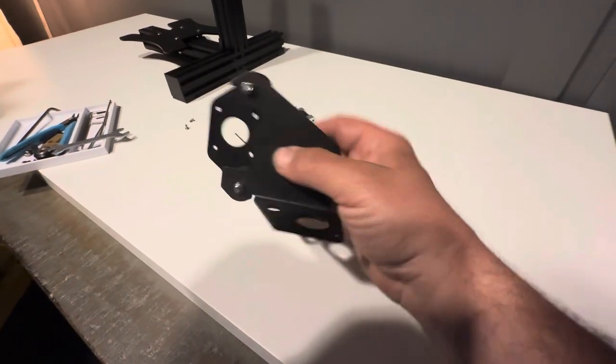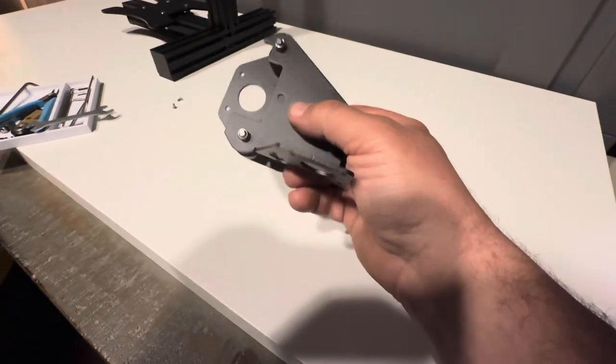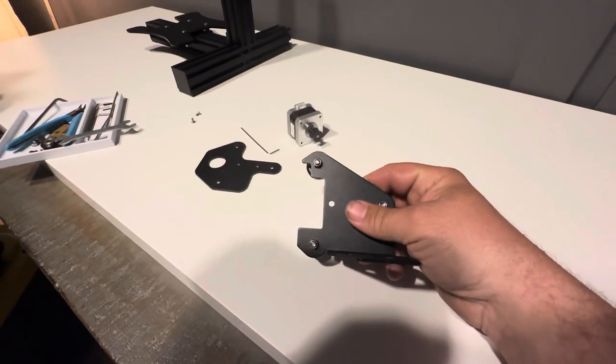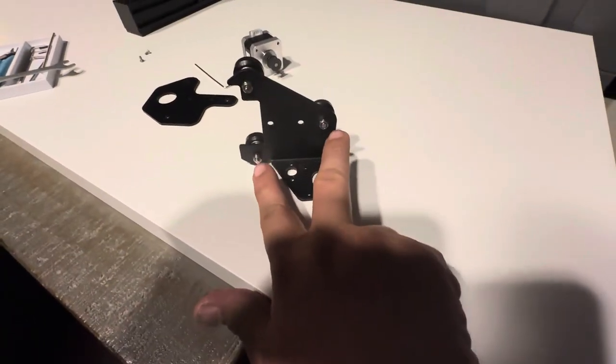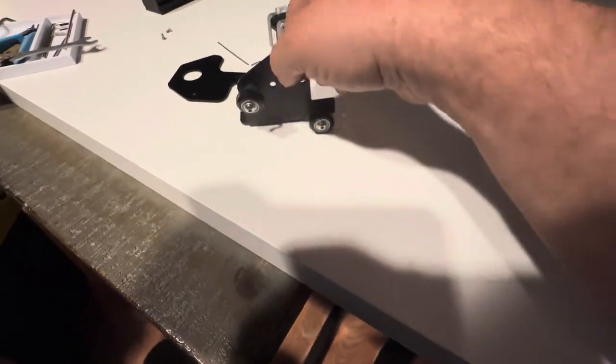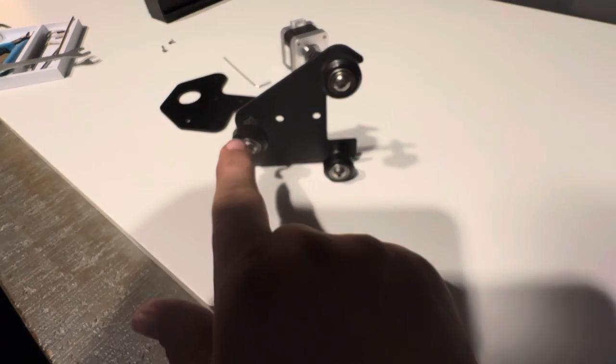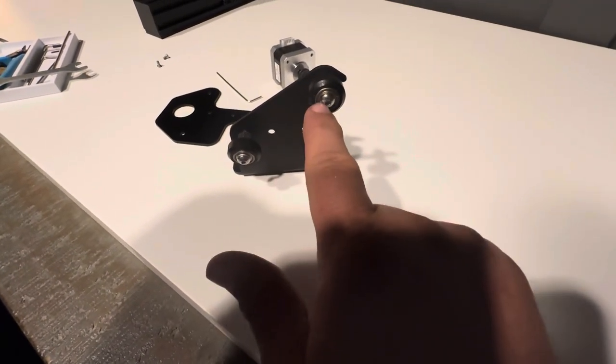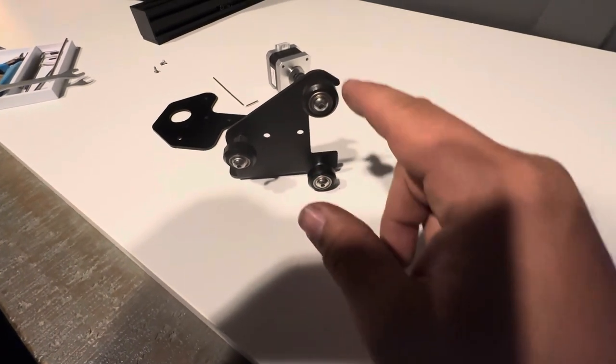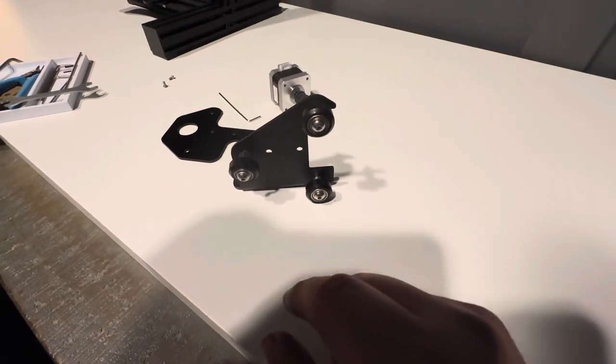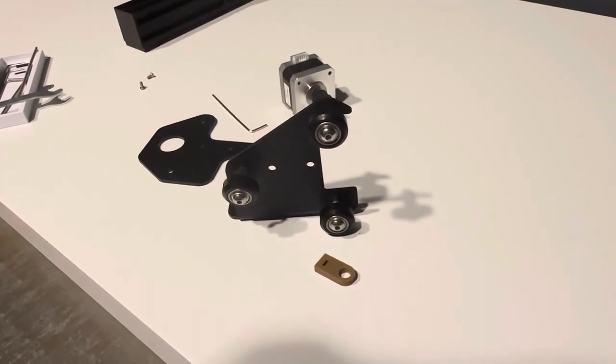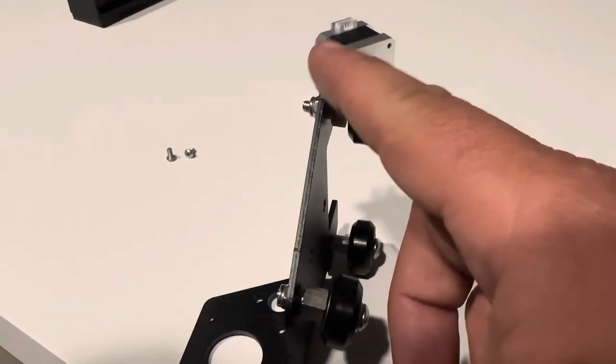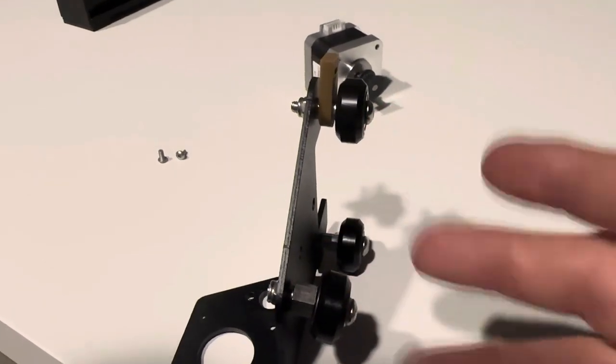Next thing we're going to deal with is this Z carriage. So what you want to do is get rid of that side. Go ahead and put these two wheels back in. So if we spin it around here, this one by itself is going to have the eccentric nut in it, and these two are just going to have the spacers. But this one, we have to take off momentarily here because I've got to put a part in it. That part is this piece of the 3D printed parts. So now we have that little part put onto the spacer.